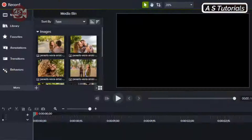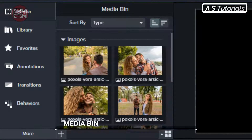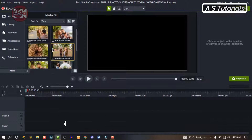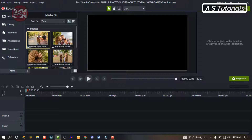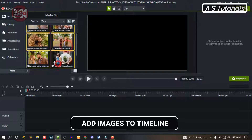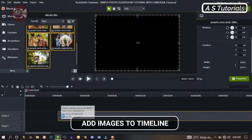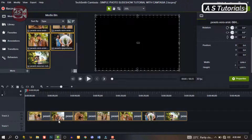Open Camtasia. My images are in my library already — it should be the same for you. We can drag the images down one after the other, or we can just highlight them and drag them to the timeline at the same time.